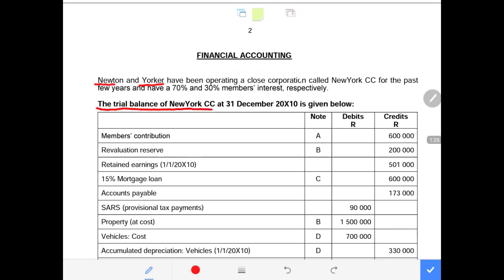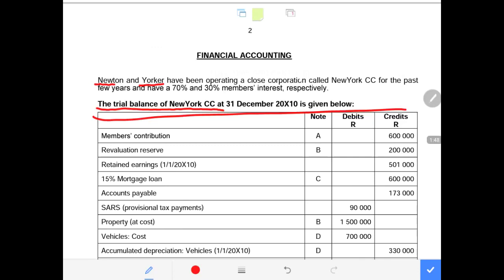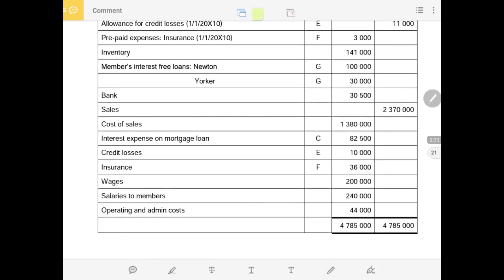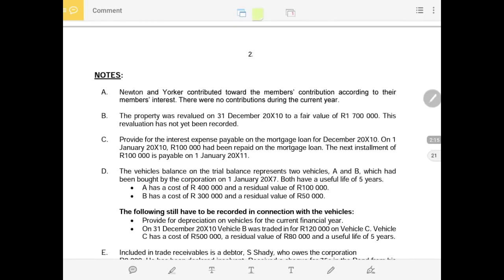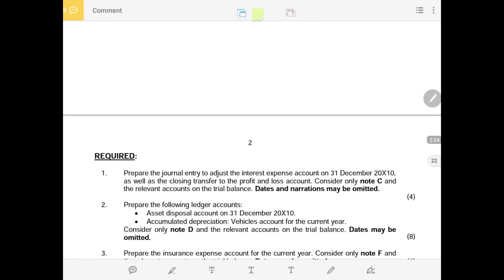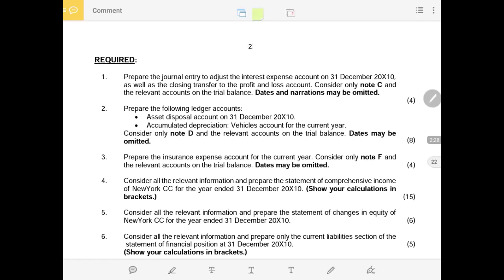The trial balance for New York Close Corporation is at 31 December 2010. The figures in this trial balance are at the end of the accounting period unless the adjustments state otherwise. I will now scan the requirements and strategize my response to this big question, which includes a trial balance, notes, and additional information.